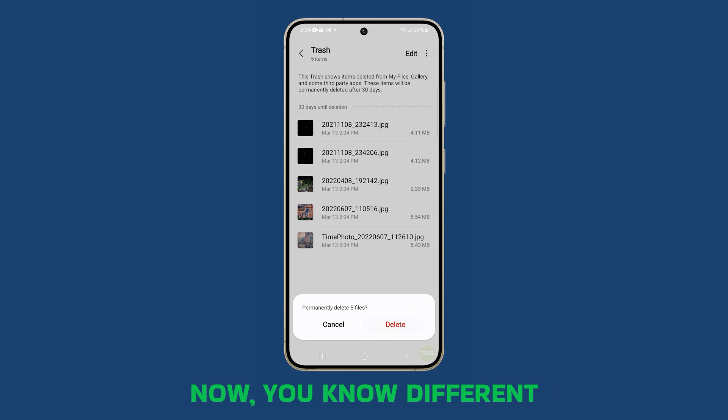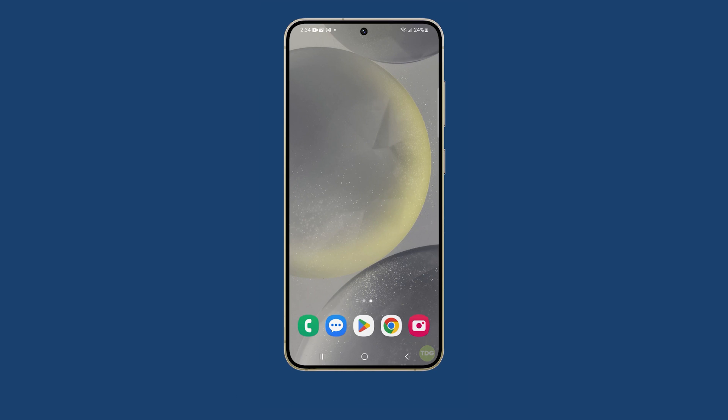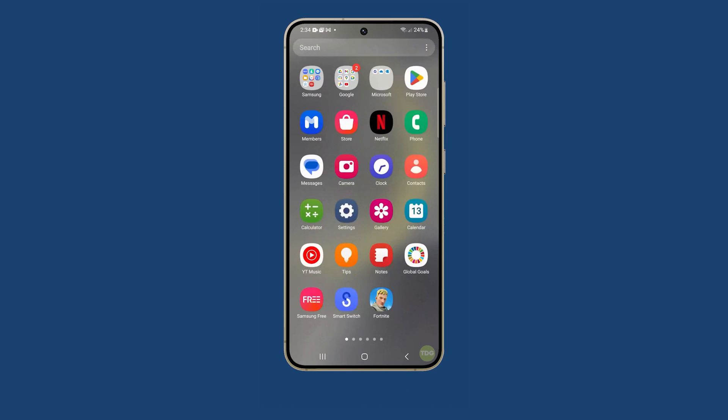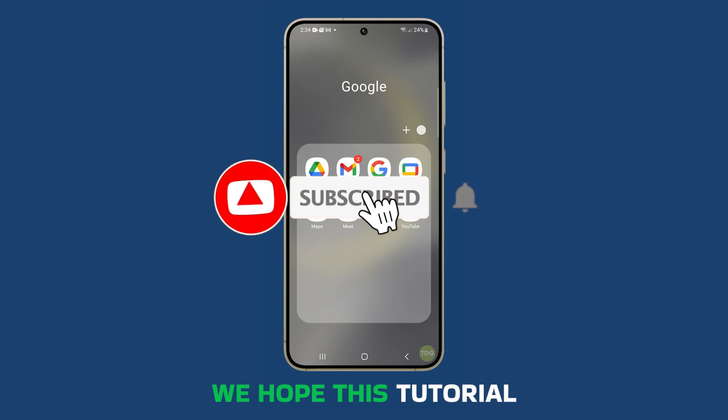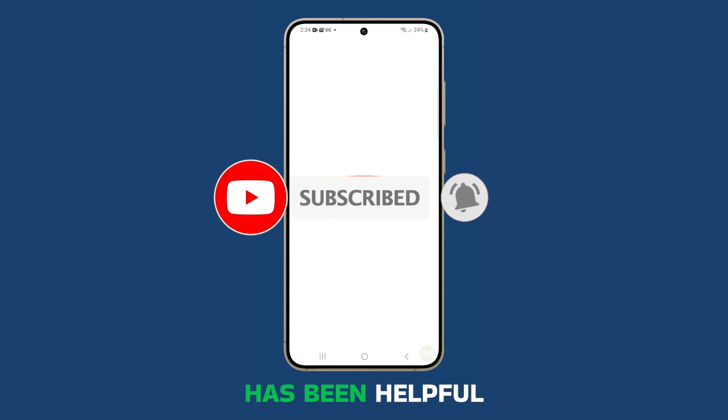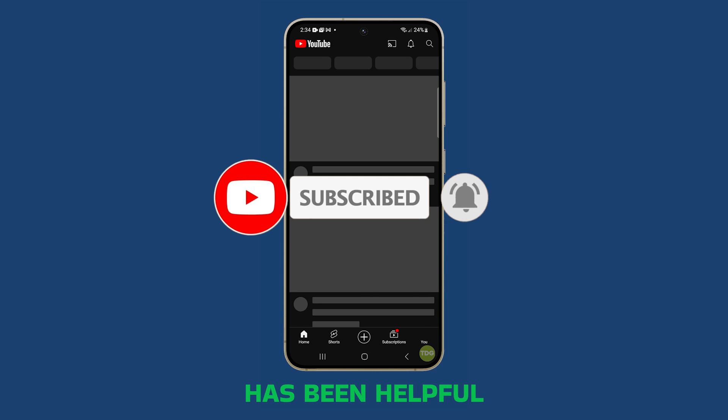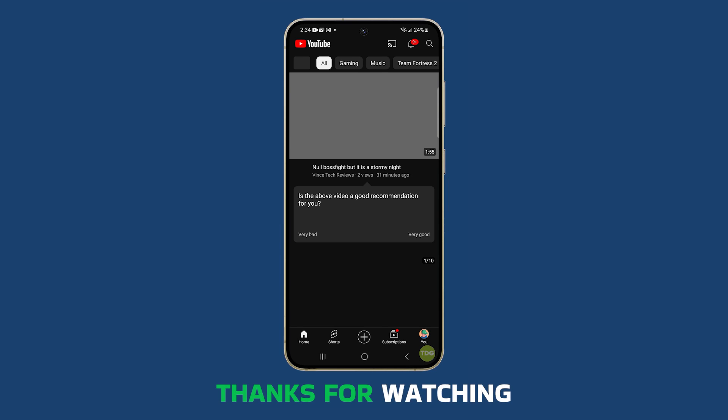Now you know different ways to empty the trash bins in your phone. We hope this tutorial has been helpful. Thanks for watching.